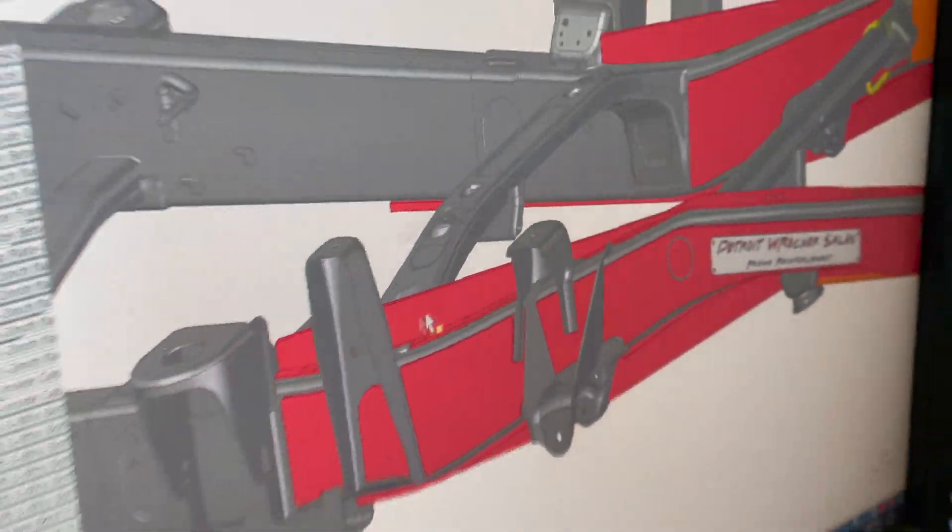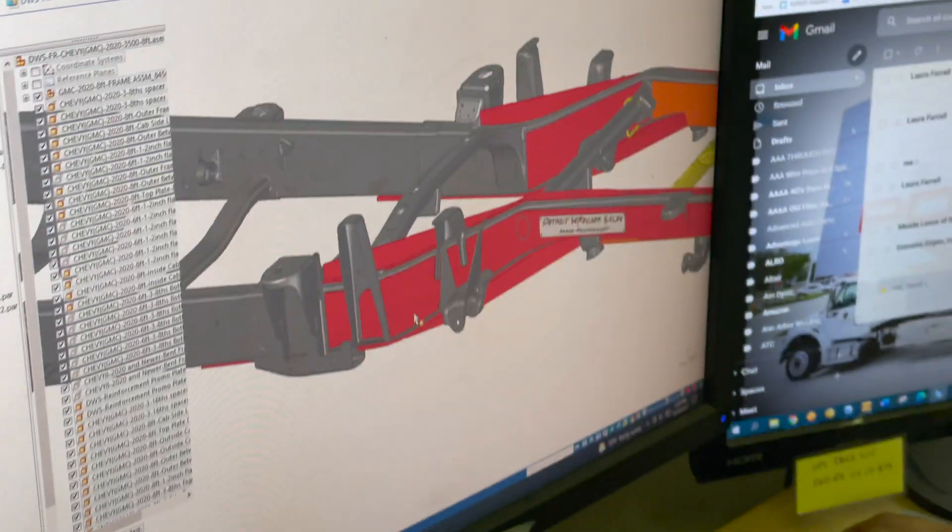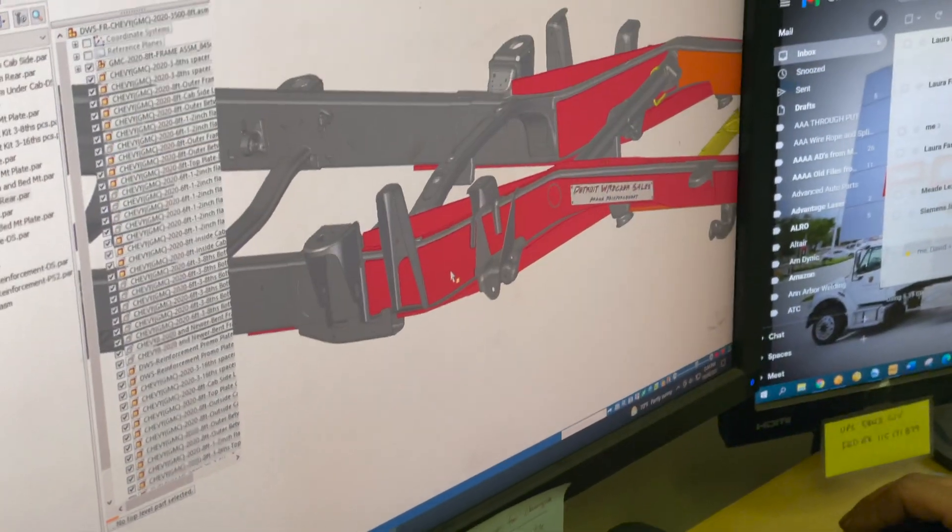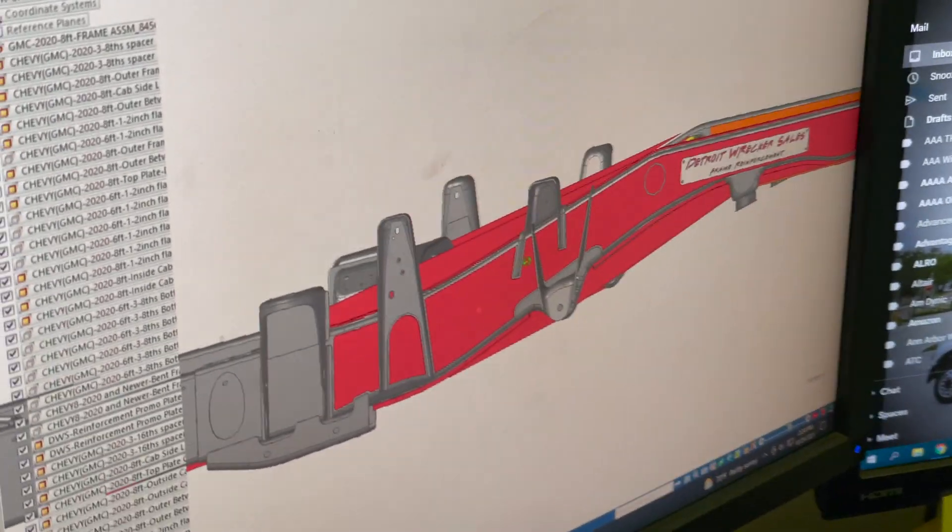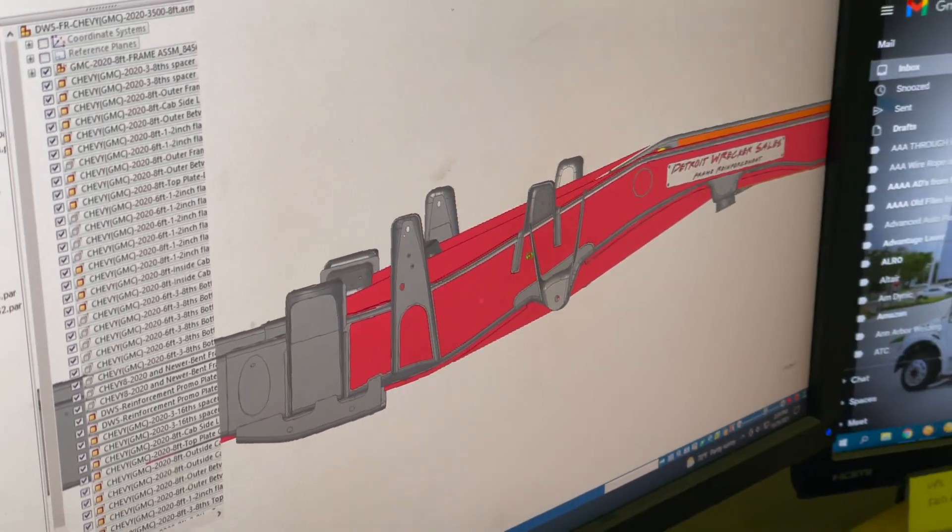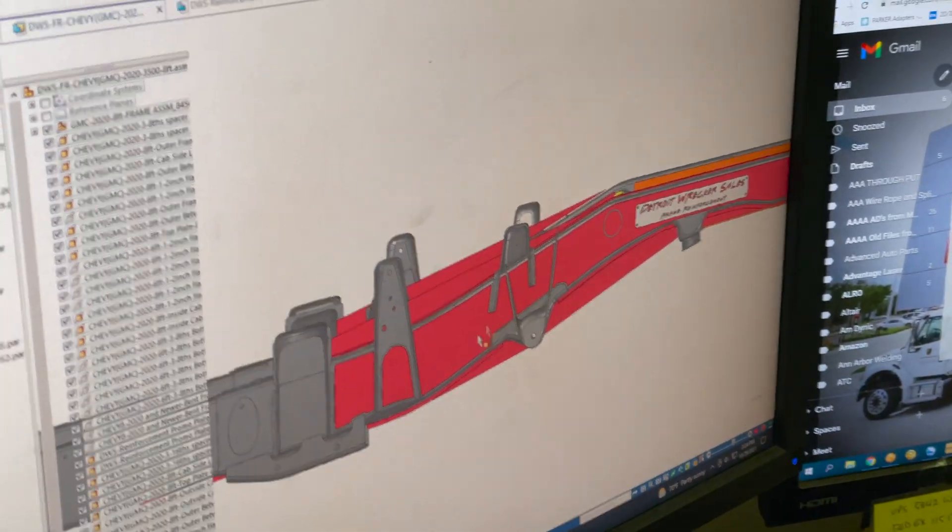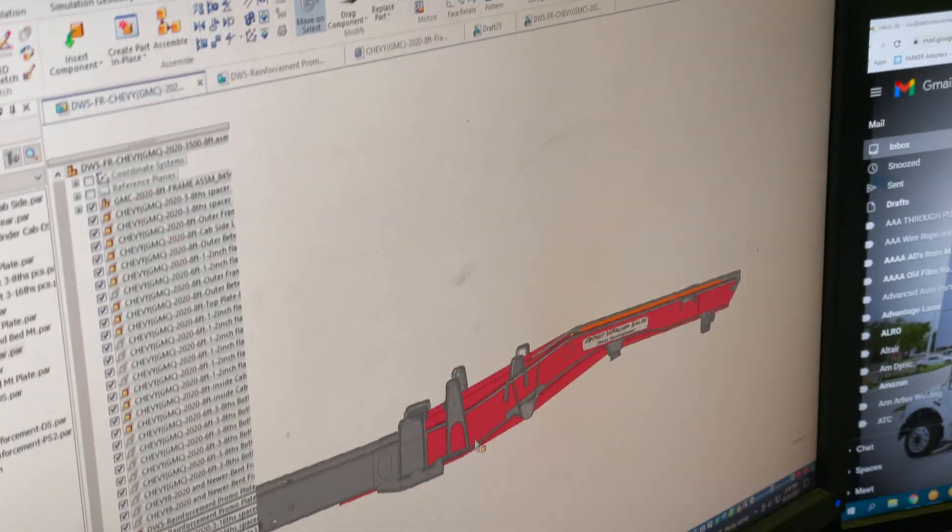And then we'll show you the load bearing, what that does too, so we'll tell you how much load this can take. So stay tuned for that.